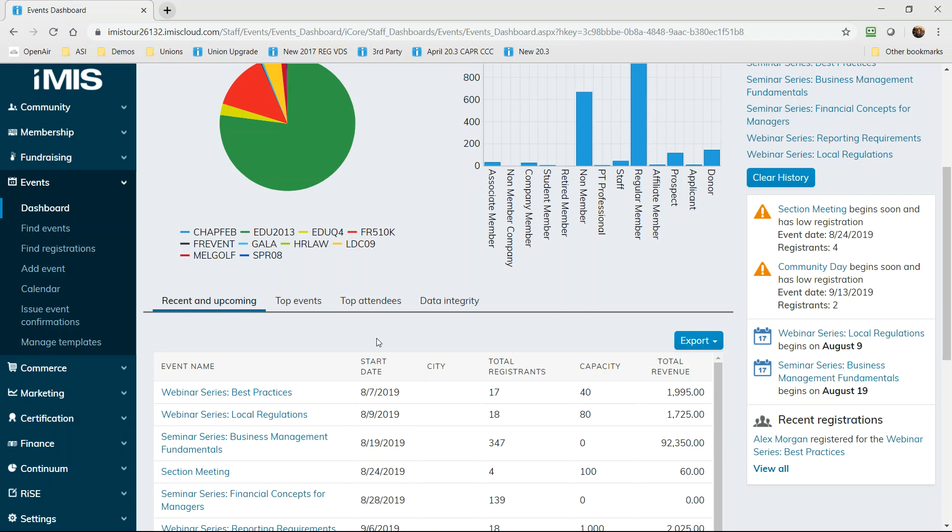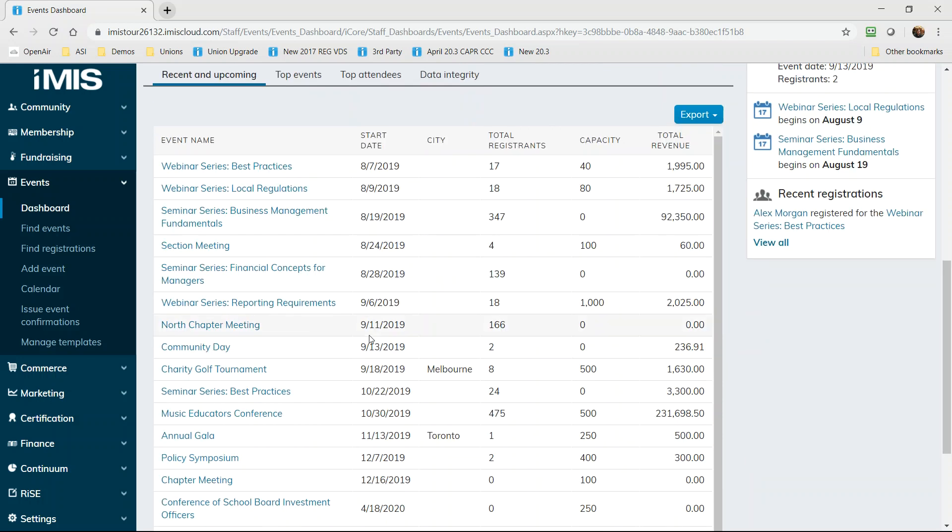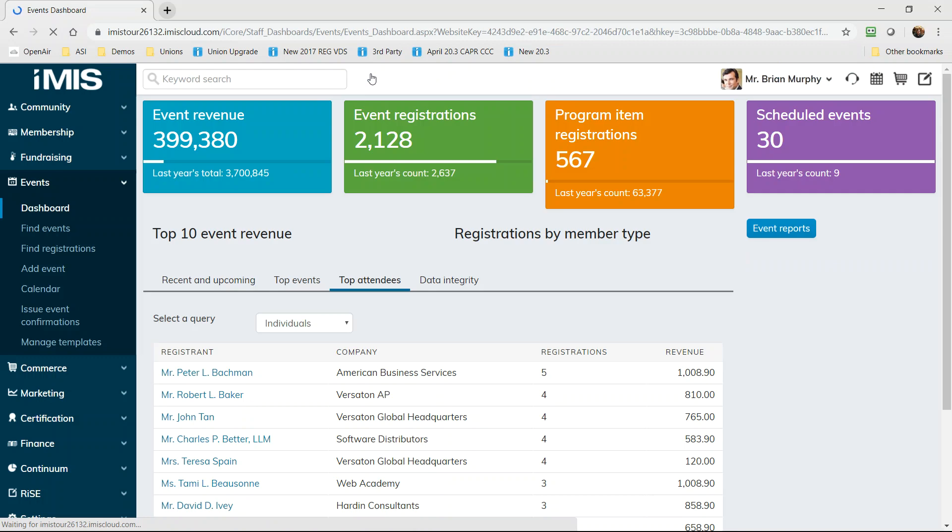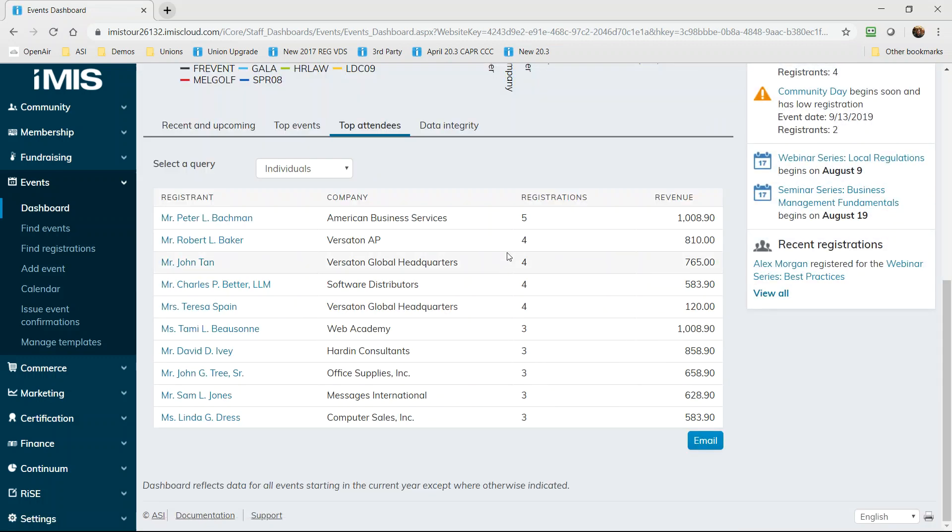On the right you see alerts about important operational deadlines like pricing changes and registrations ending and other important tasks that your events and education team need to know. And at the bottom we show detailed and exportable lists which serve several purposes.